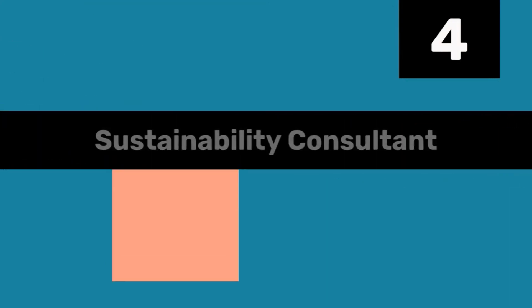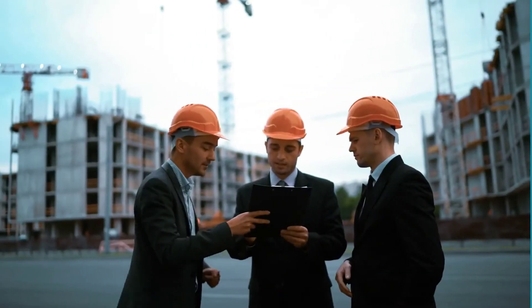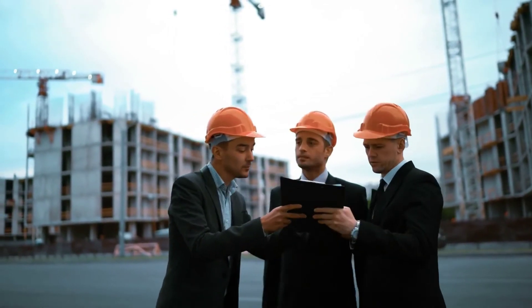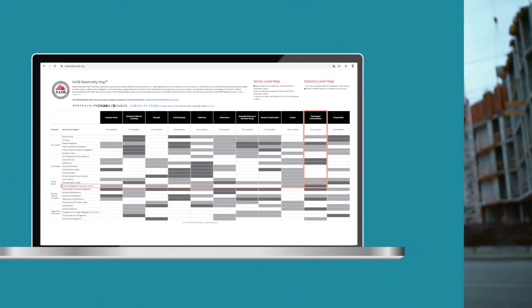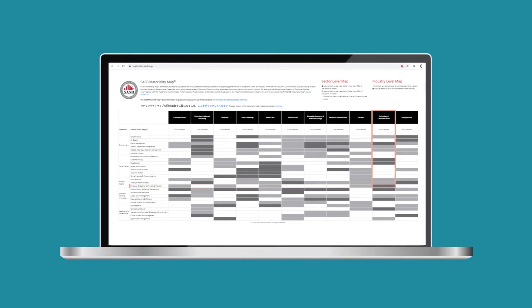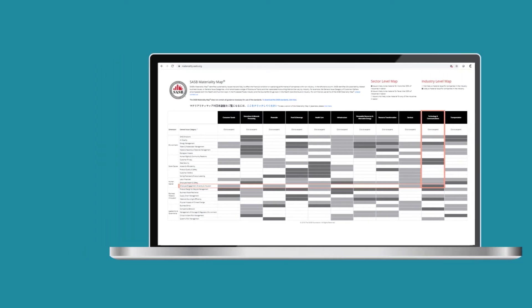Fourth, Sustainability Consultant is a business consultant advising companies on how to improve their sustainability performance. SASB's materiality map could be a great resource to identify which issues to focus on when consulting clients in specific industries.